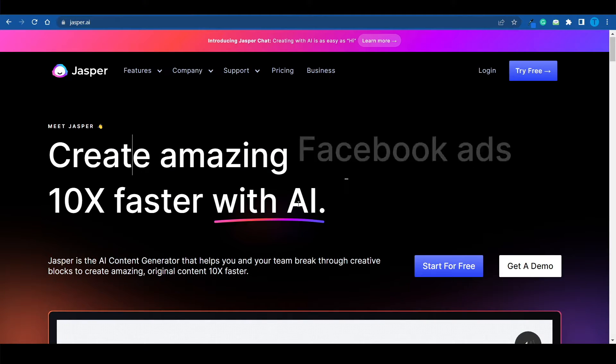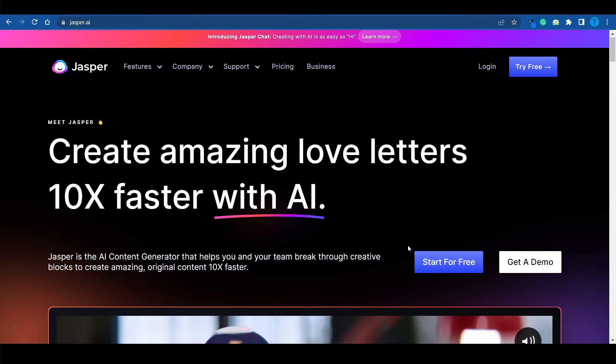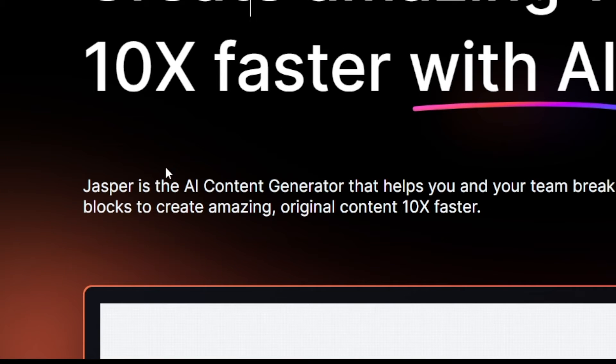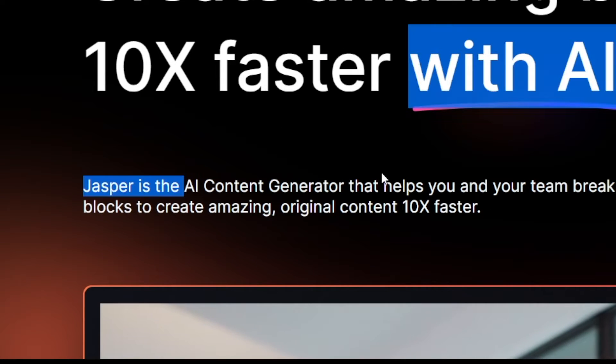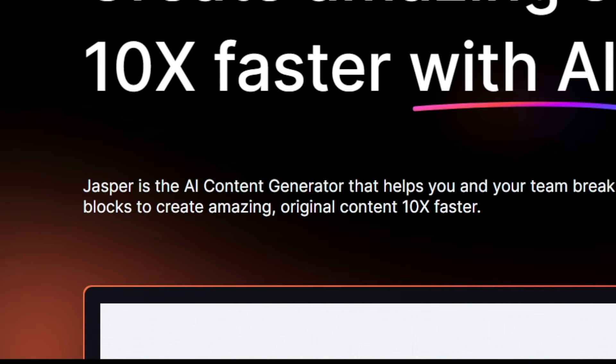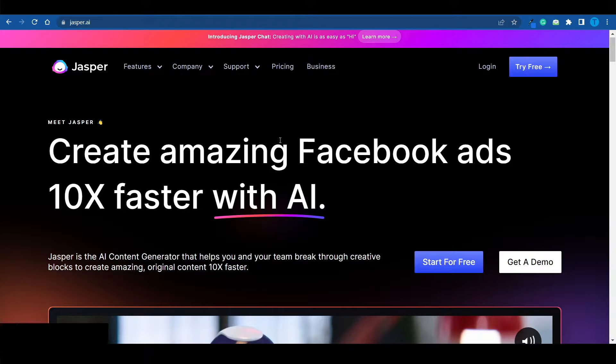Now, Jasper has been around for quite some time, and they've got all sorts of different AI power tools, including the AI content generator, which I've personally been using for a while, and it's pretty good to say the least. It is arguably even better than ChatGPT, but we're not going to use that.